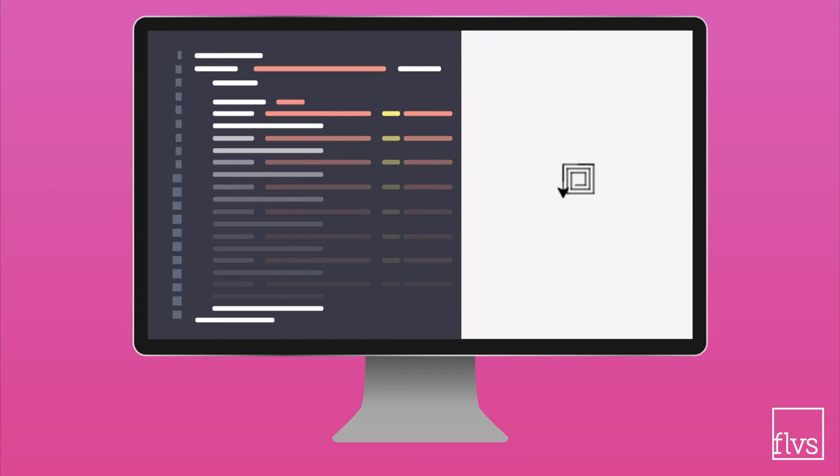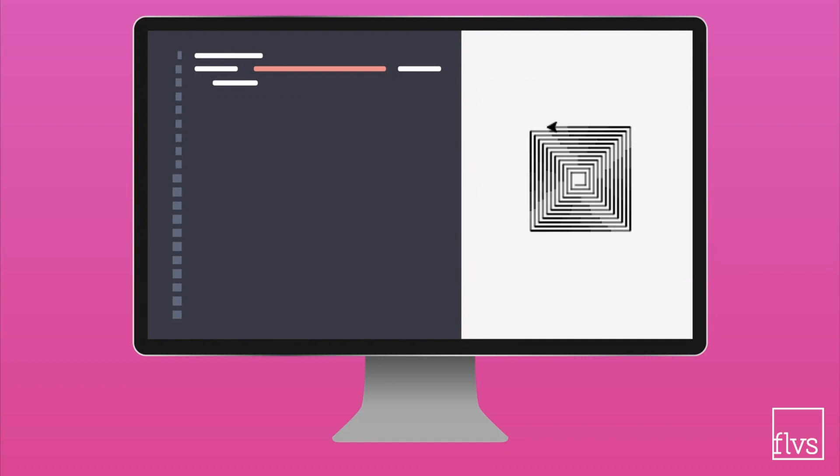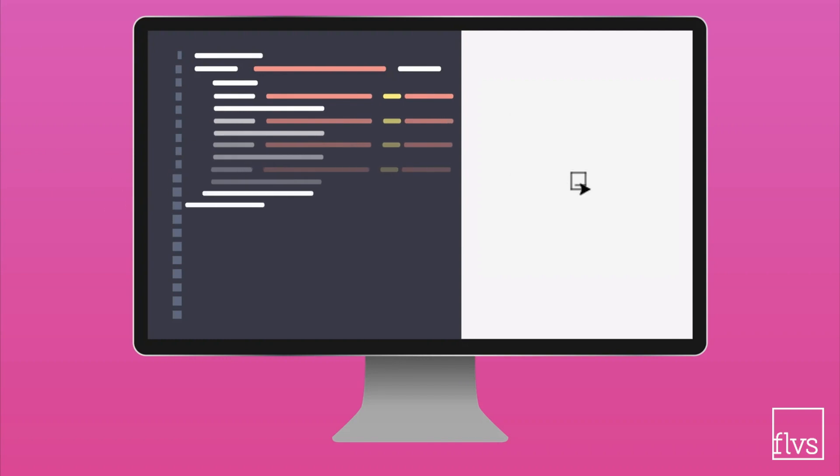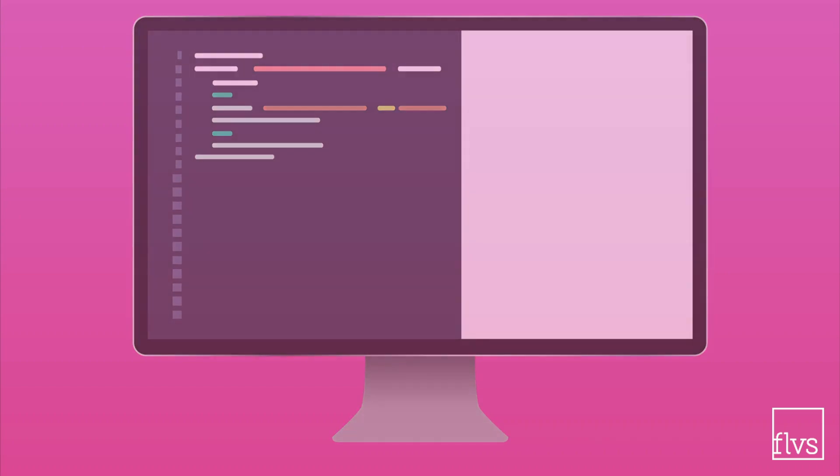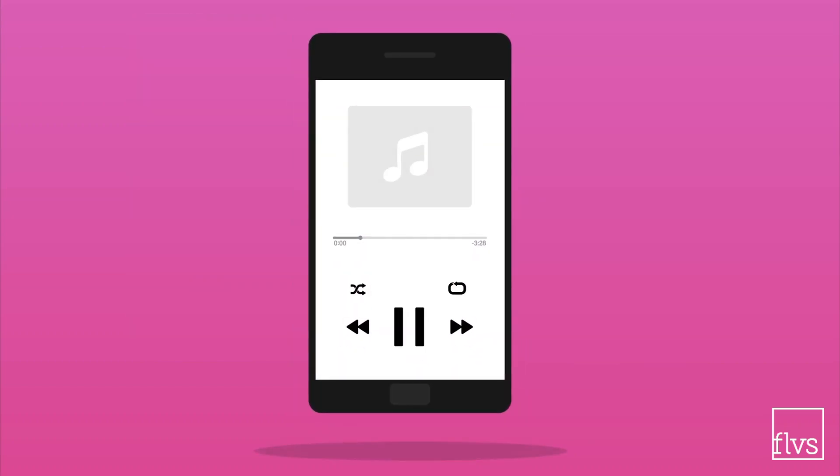Loops can create some pretty cool looking images in turtle graphics, but also reduce the amount of code you actually have to write. Instead of writing the same line of code over and over, you can use a loop to save time and space. This also applies when you're coding programs outside of turtle graphics.